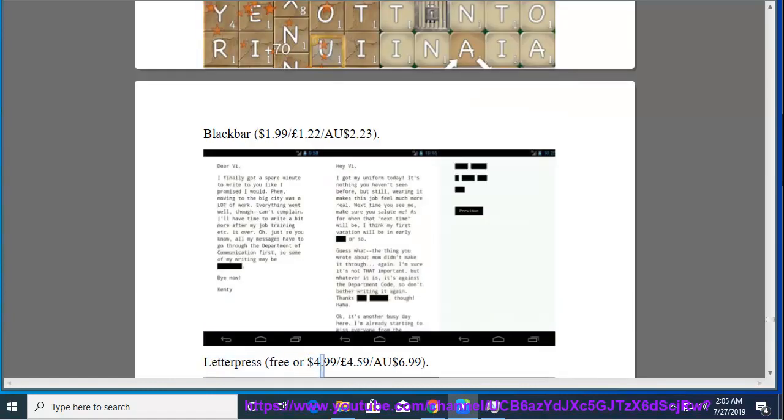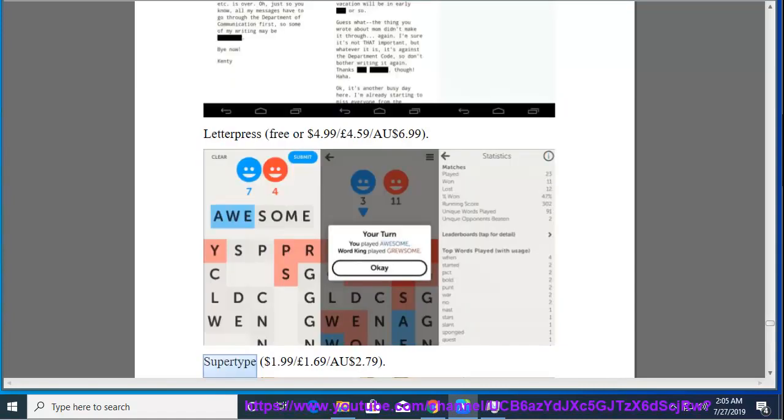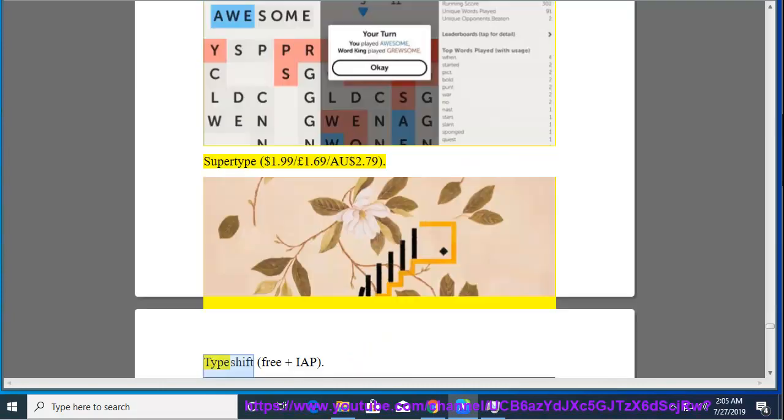Letter Press, free or $4.99, $4.59, $6.99. Supertype, $1.99, $1.69, $2.79. Type Shift, free and IAP.